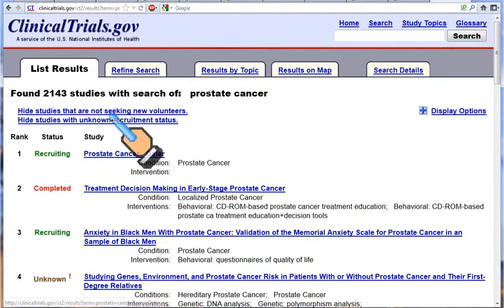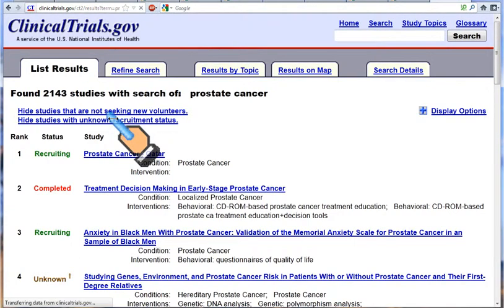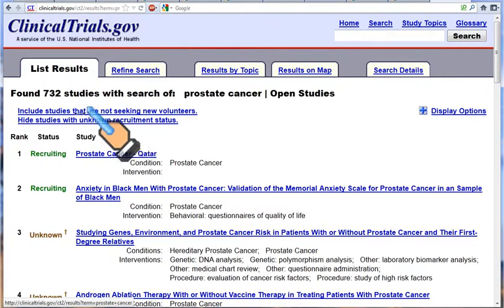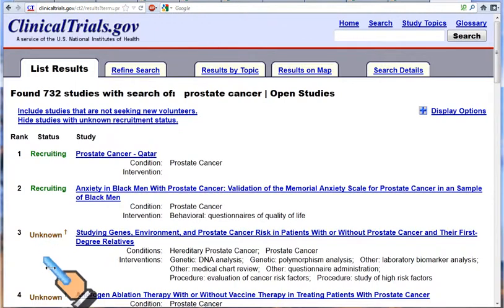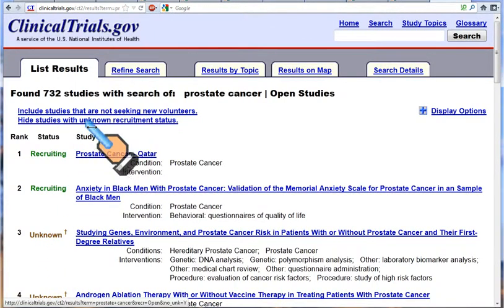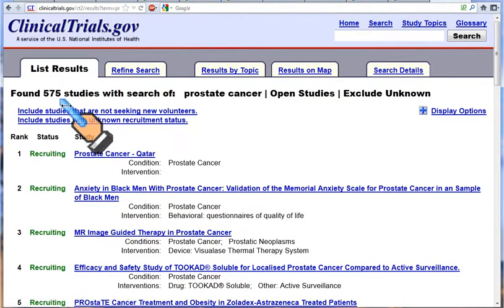I can hide studies that are not seeking new volunteers if you are looking for a trial that might be available to you. That brings it down to 732 studies. I can also hide studies where their status is unknown by clicking here, which brings it down to 575 studies.